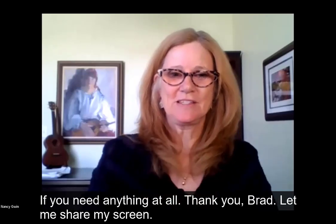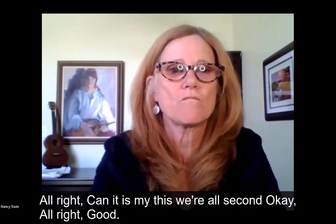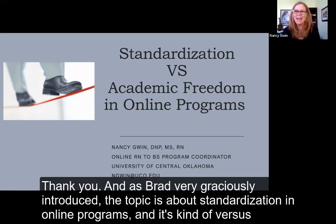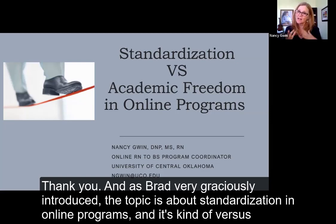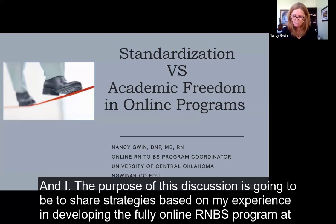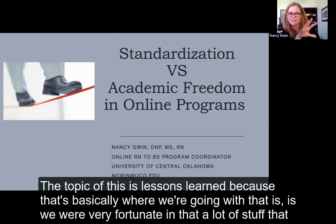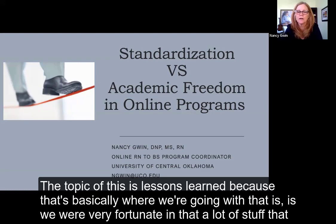Thank you, Brad. Let me share my screen. As Brad graciously introduced, the topic is about standardization in online programs and its relationship to academic freedom, because in some cases they seem at odds with each other. The purpose of this discussion is to share strategies based on my experience in developing the fully online RN to BS program at UCO. I love that the topic is 'lessons learned,' because we were very fortunate that a lot of what we did early on helped address this issue.